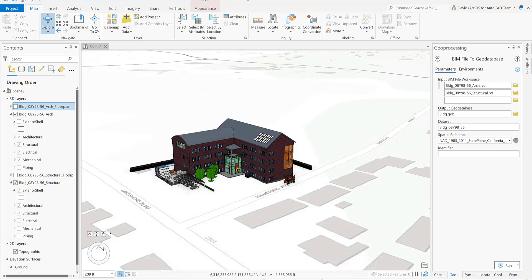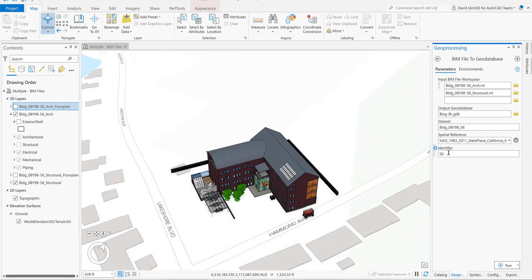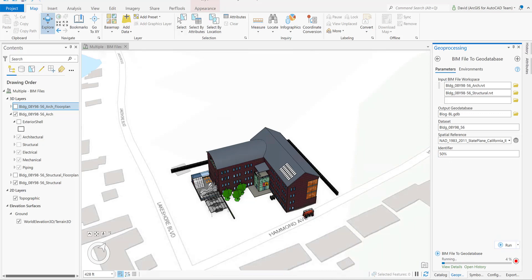For the dataset, I rename it to something that makes sense — in this case I named it based on the contract ID. For the spatial reference, I imported the PRJ from the architectural model. The identifier field is optional, so in my case, because this is the 50% deliverable, I used that as the identifier, and then just click Run.